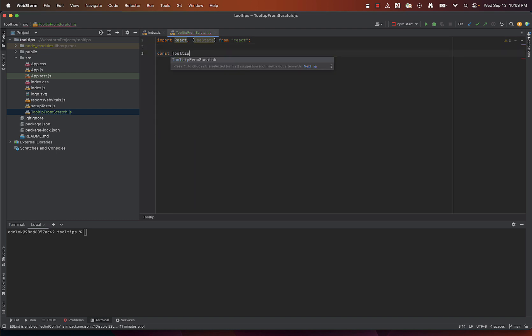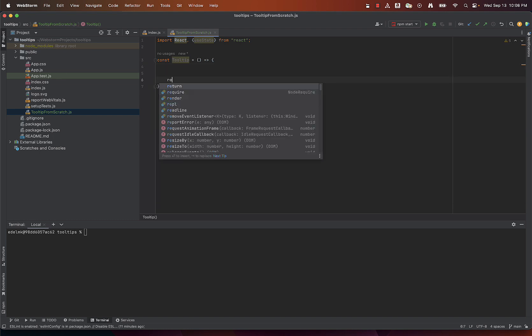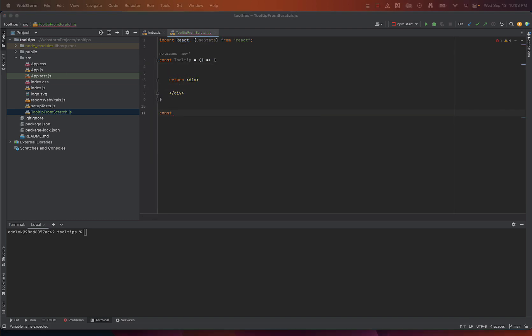First we'll define the tooltip component and below we'll define another component which will implement the tooltip component that we defined above. We'll call it tooltip from scratch.